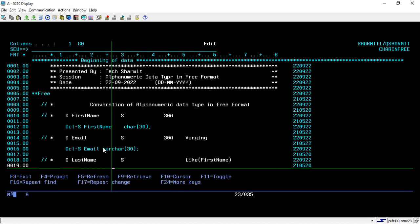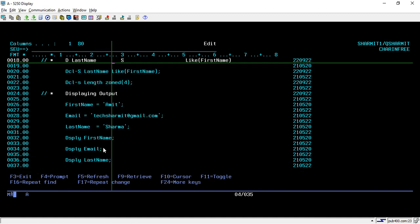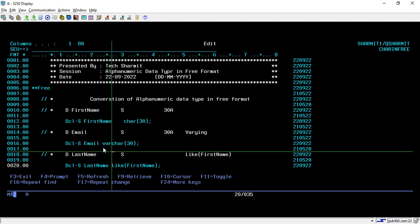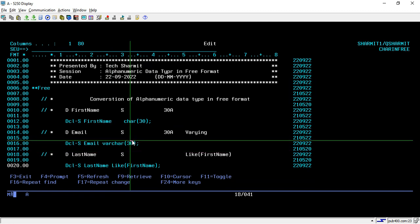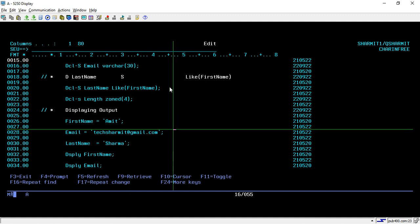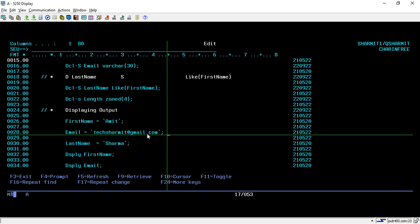Check what the length of the email variable is — the length of the email variable is 30. But if I use the %LEN built-in function to find out its actual length, here we are using VARCHAR. In that case, whatever characters we have stored in this variable, only that portion is considered the length. Although we declared it as a VARCHAR of 30, it will consider its length as only 21 because we have utilized only 21 characters.